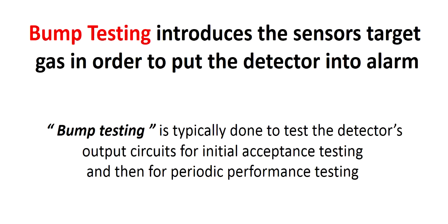Bump testing is typically done to test the detector's output circuits. This would be for alarms, faults, and facility equipment such as emergency exhaust fans.